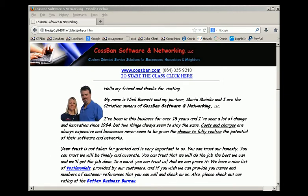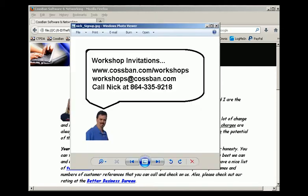If you are interested in coming to any of our free classes, you can sign up for invitations at our website at www.cosman.com/workshops, or you may email us at workshops@cosman.com, or you may call me directly at 864-335-9218.